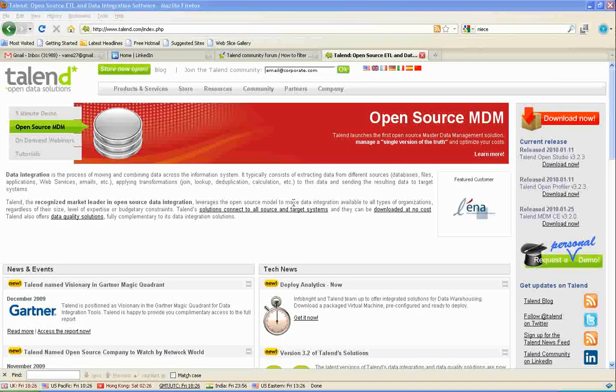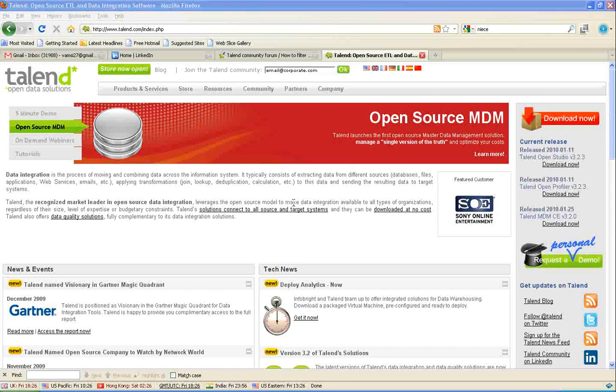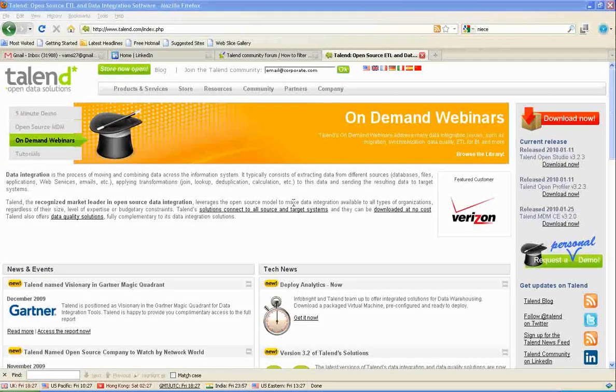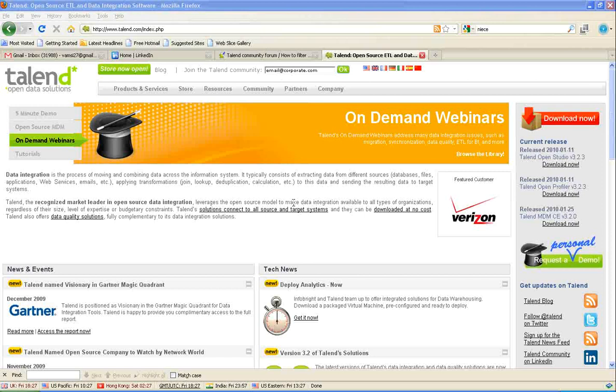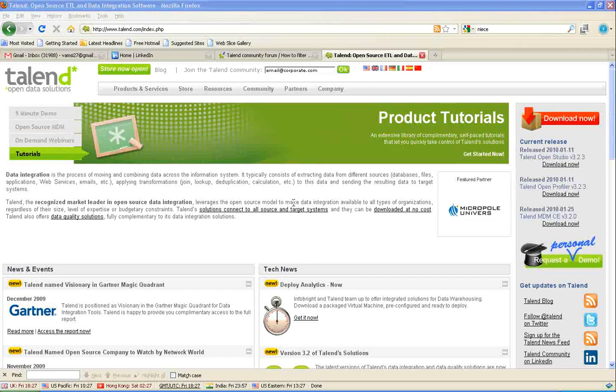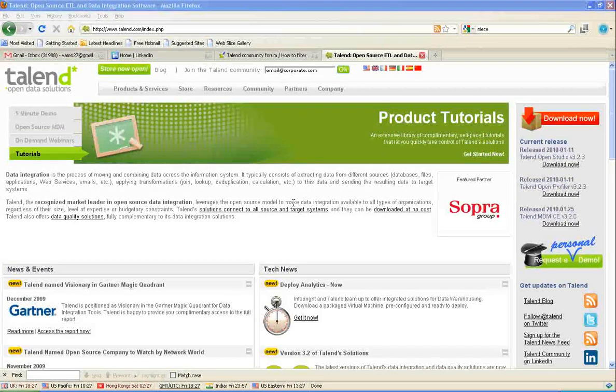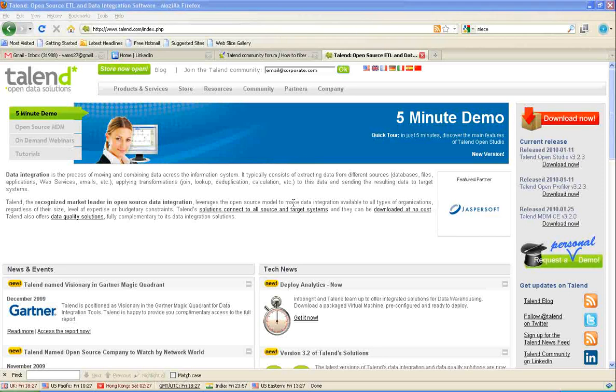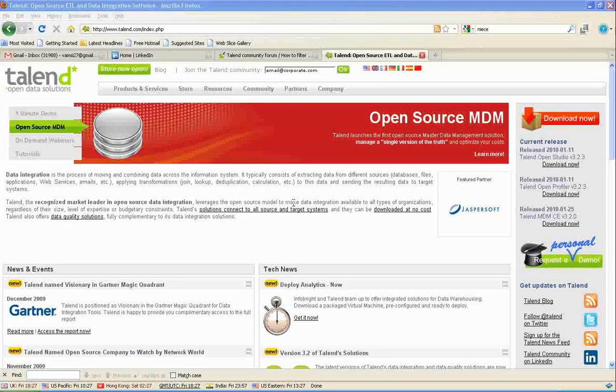Data integration is part of extract transformation and loading of data into the target system. Today, I'll walk you through a job design in Talend. I'll show an example and explain how it is being developed. I used few transformations to load city-wise sales in United States into the target table.